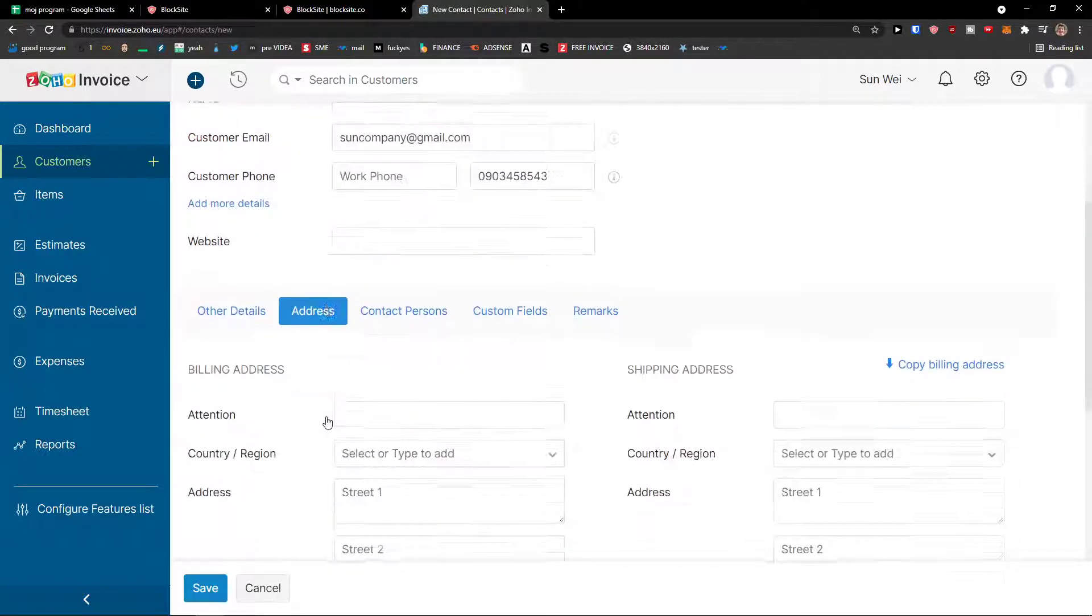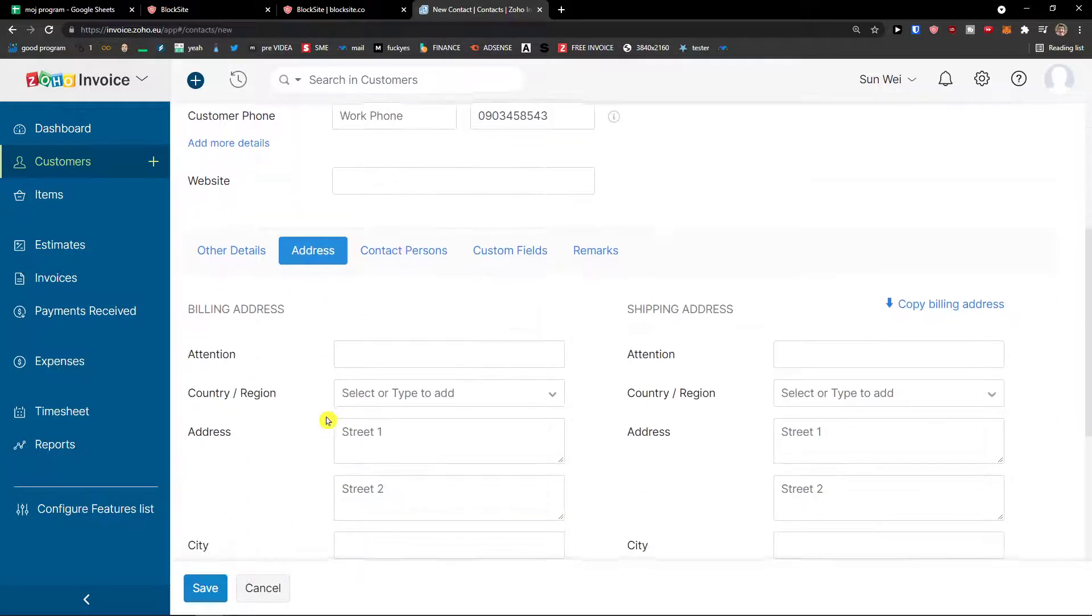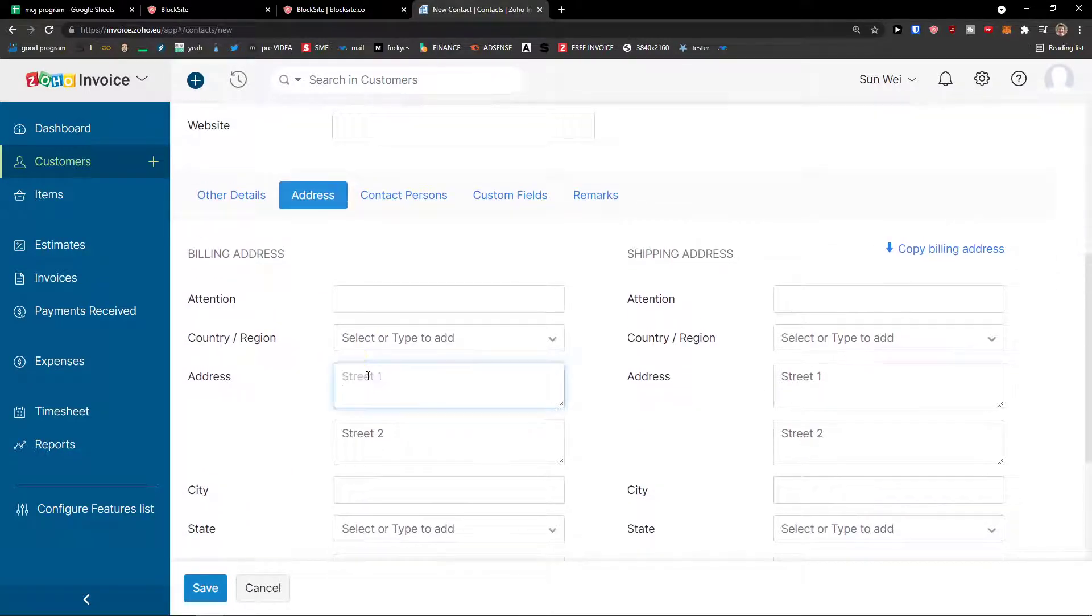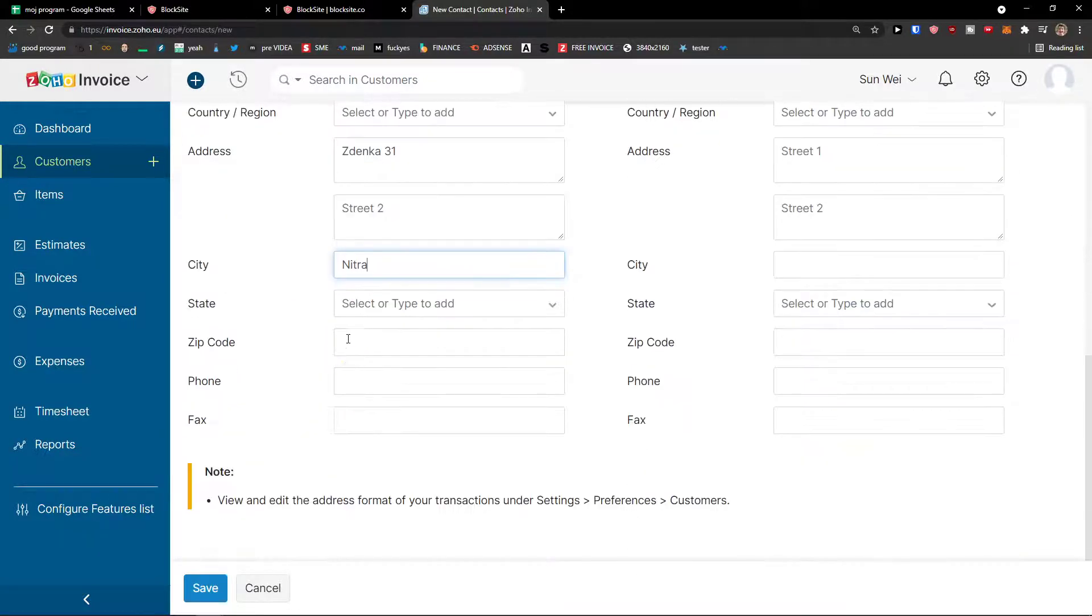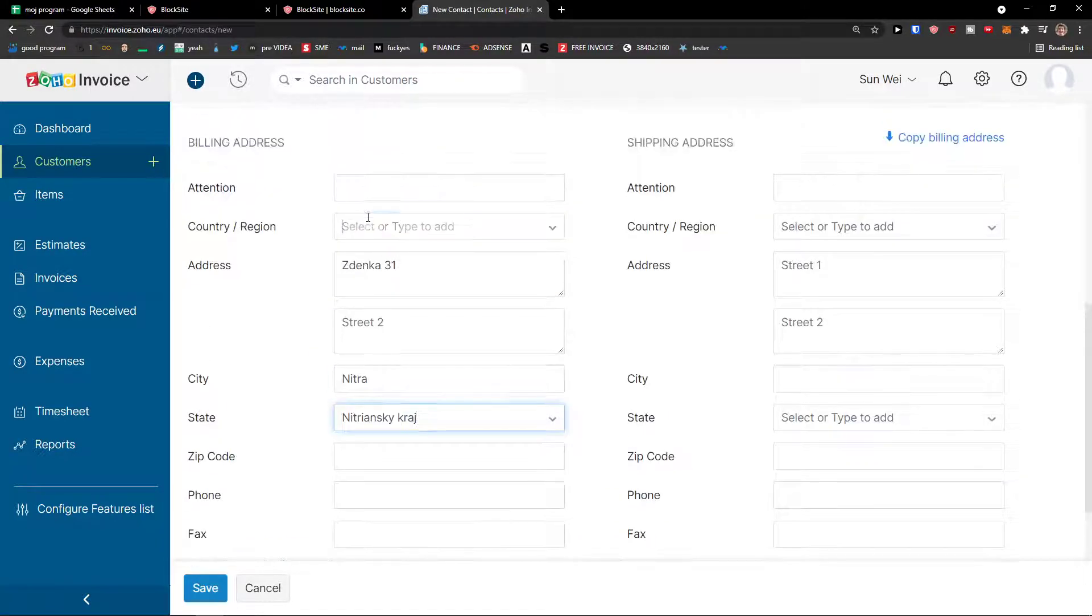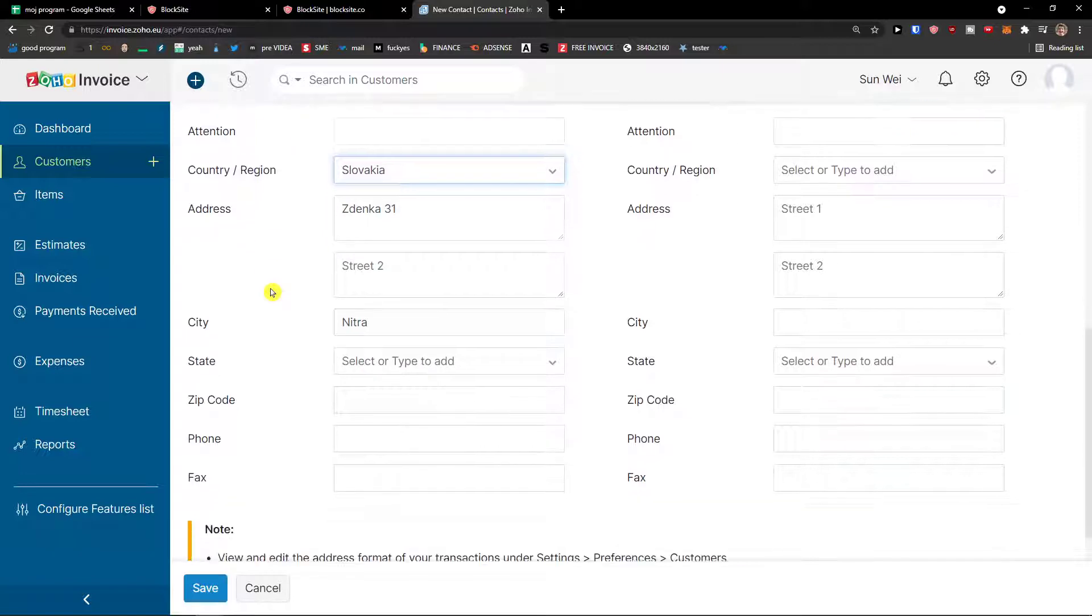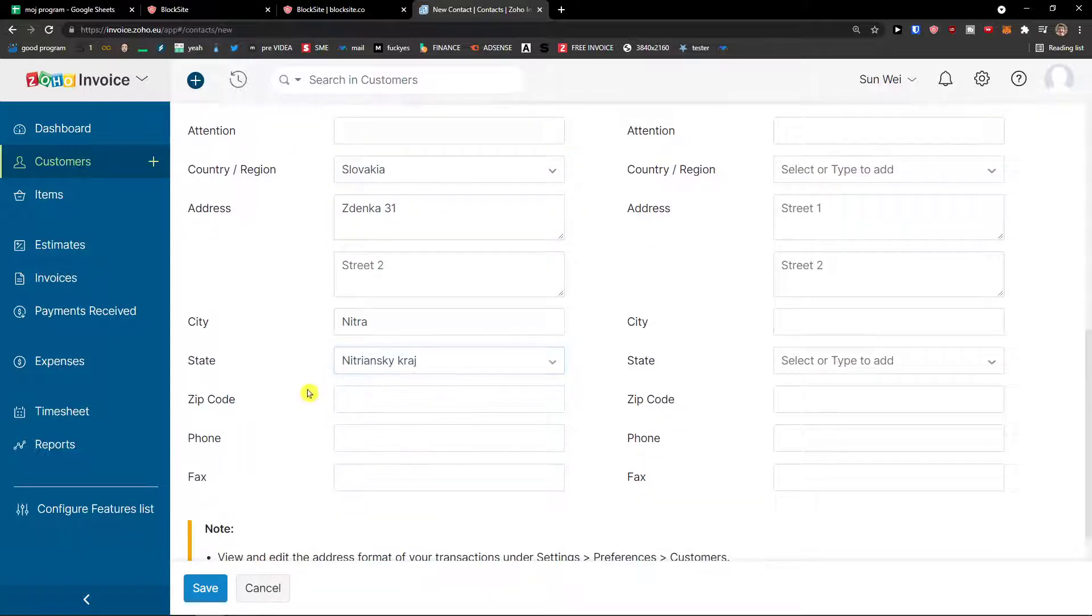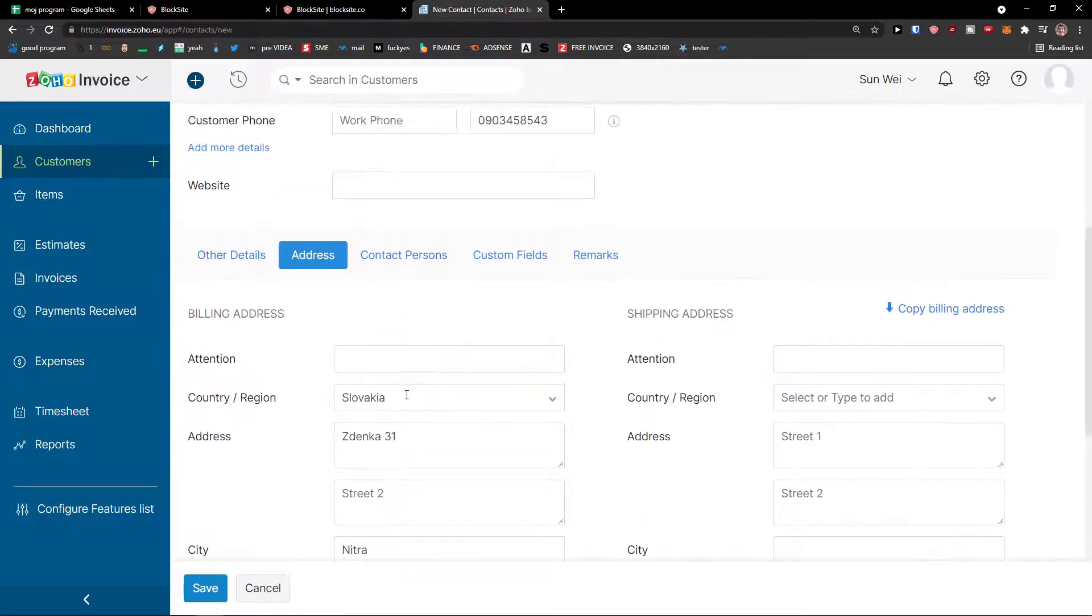Give your customer access to portal to view transactions and make online payments. You can allow it or no. And portal language. Then you see addresses here. You can have building address, city, state. It will be like this. And country Slovakia. So this is how I do it. And we got it.